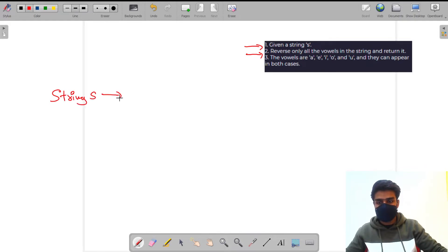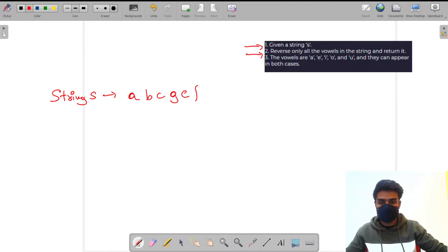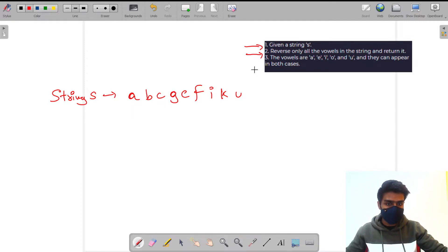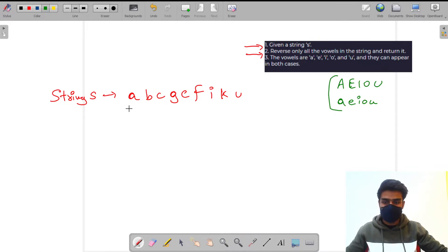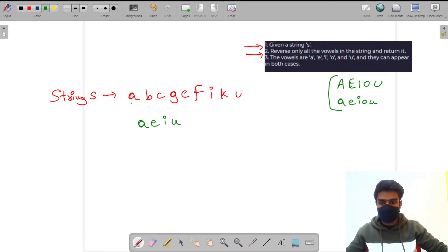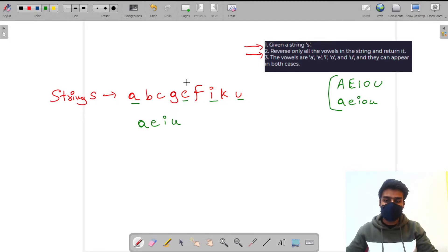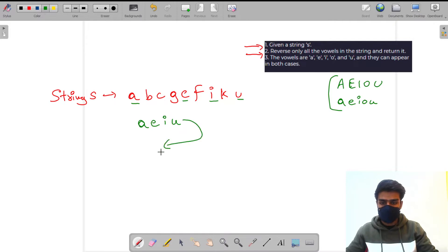Let's say we are given a string: a, b, c, g, e, f, i, k, u. What we have to do is reverse all the vowels in this string. The vowels are a, e, i, o, u and they can appear in both cases — capital A, E, I, O, U and small a, e, i, o, u. In this string we have four vowels: a, e, i, and u.